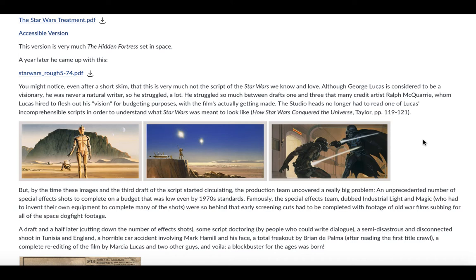You might notice, even after a short skim, that this is very much not the script of the Star Wars that we know and love. Although George Lucas is considered to be a visionary, he was never a natural writer — he struggled a lot. He struggled so much that between drafts 1 and 3, many credit artist Ralph McQuarrie, who's famously attached to the Star Wars franchise, whom he hired to flesh out his vision for budgeting purposes. It was really this artwork by Ralph McQuarrie that gave people with the money an idea of what this movie was going to look like and what they should get excited about. So, the studio heads no longer had to read one of Lucas' incomprehensible scripts in order to understand what Star Wars was meant to look like.